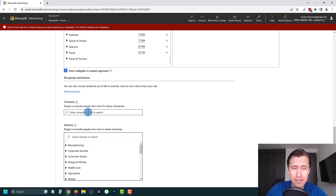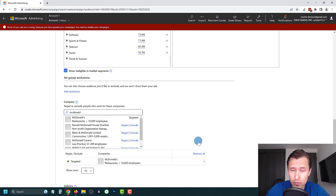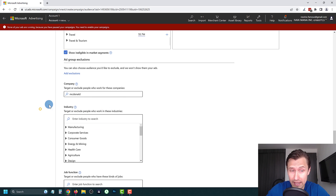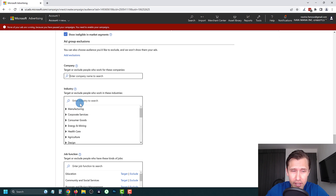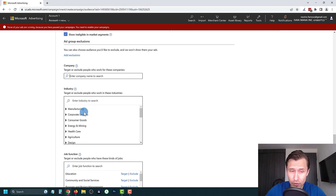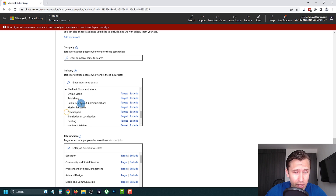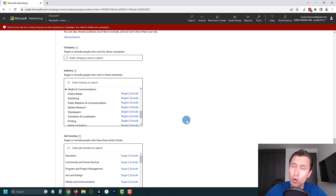A cool thing about Microsoft Ads is you can also target specific companies. For example, if you have something that benefits McDonald's employees you can target McDonald's directly. You can also target by industry — so if you want to reach people across many companies in a specific sector, you can choose from all the options here. For us, maybe 'Online Media' under 'Media and Communications' could work.